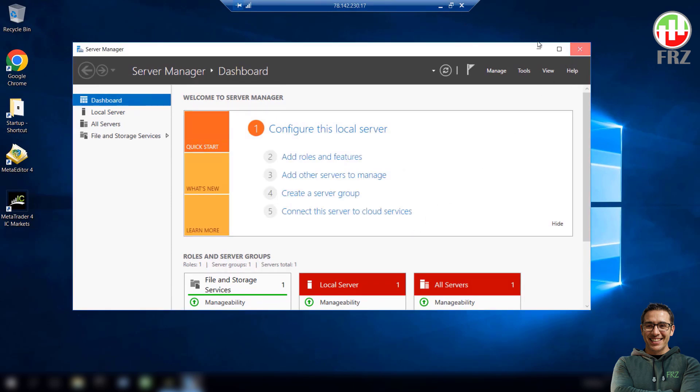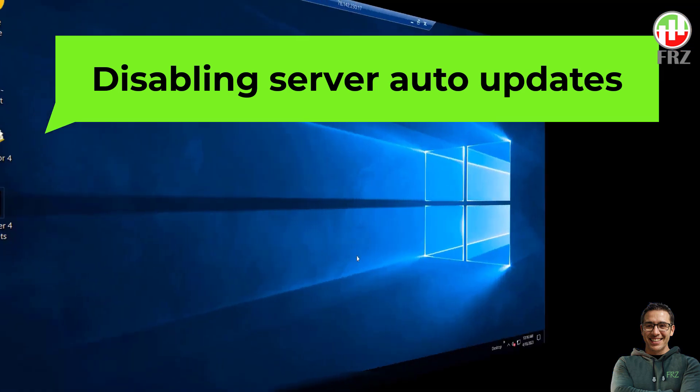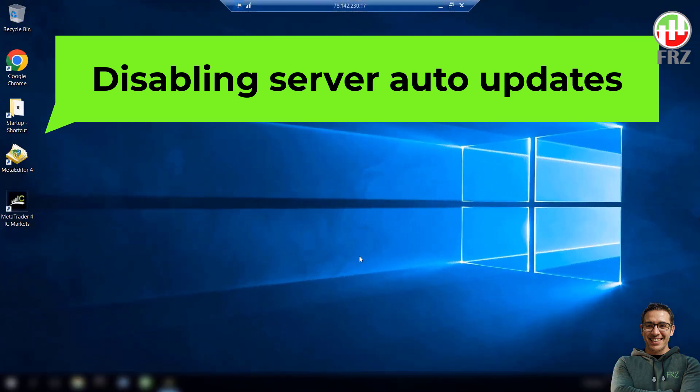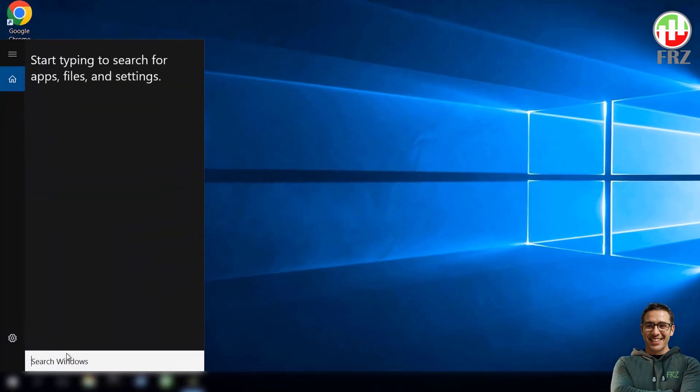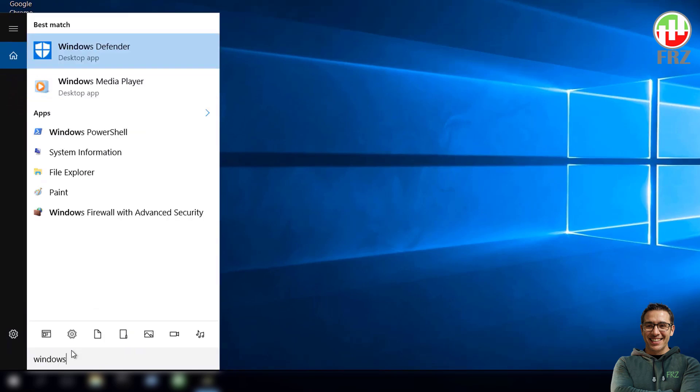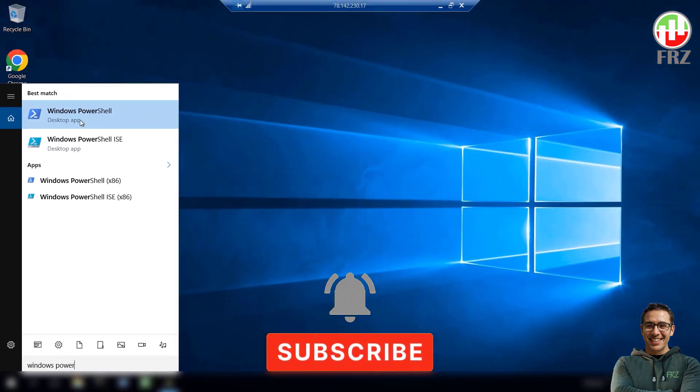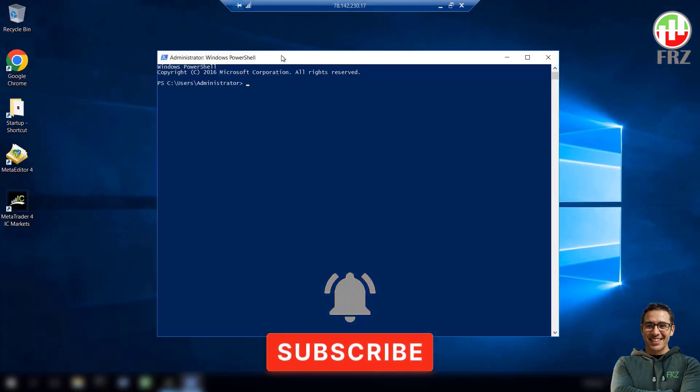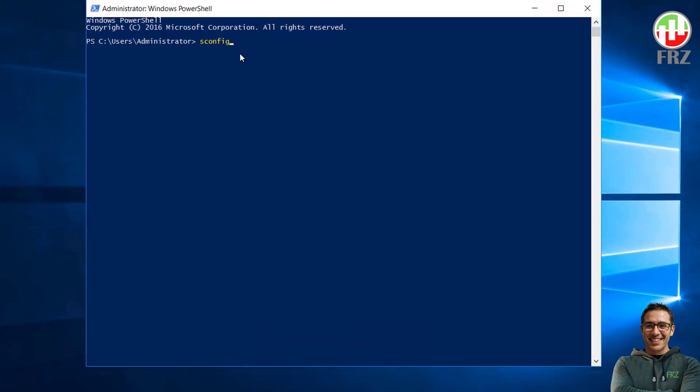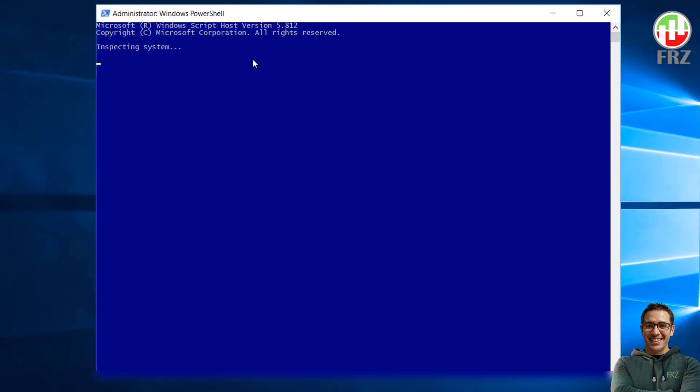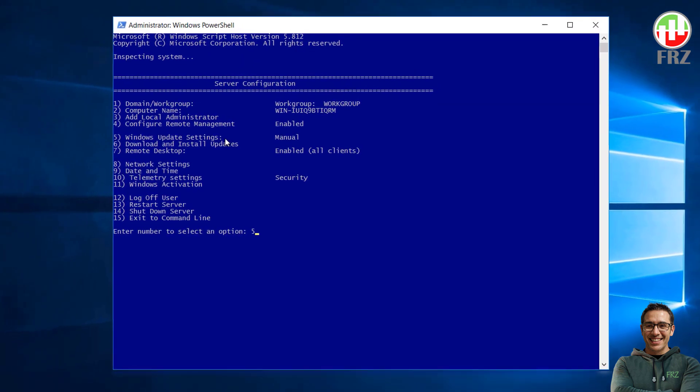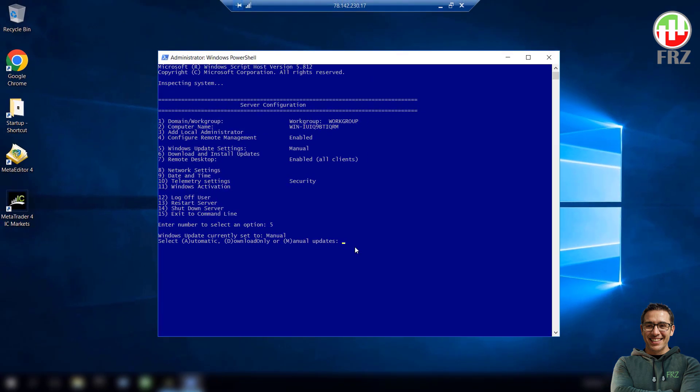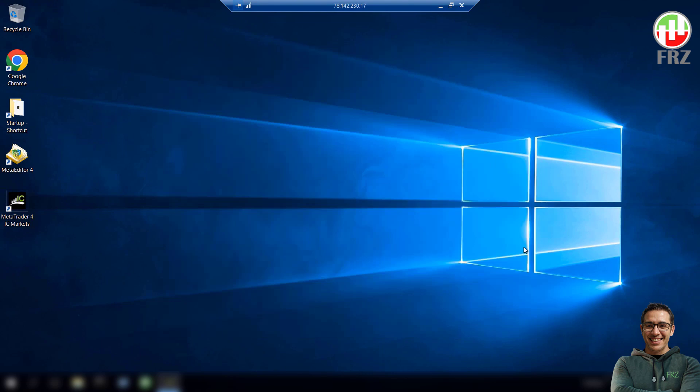Finally, we need to disable auto server updates and make it manual only. This is because auto updates may cause your trading platforms to stop working without your knowledge. Go to search and open Windows PowerShell. Then type S-C-O-N-F-I-G and hit enter. Then type the number relating to Windows Update Settings. Then type M to set it as manual. Now you will not get server updates automatically, but it is a good idea to check for updates manually and update the server manually on a regular basis.